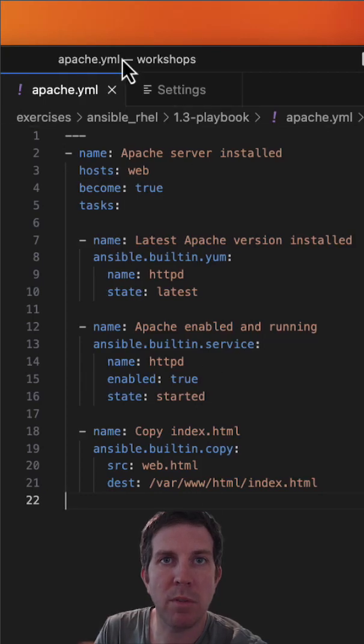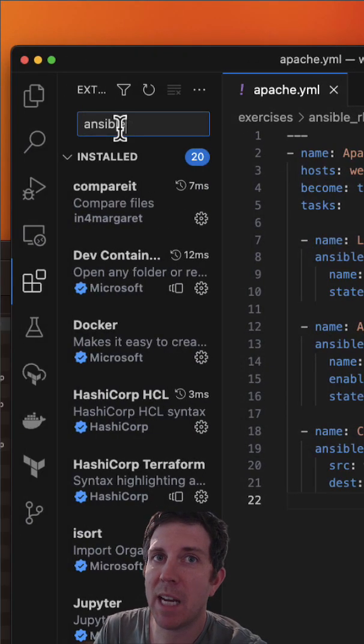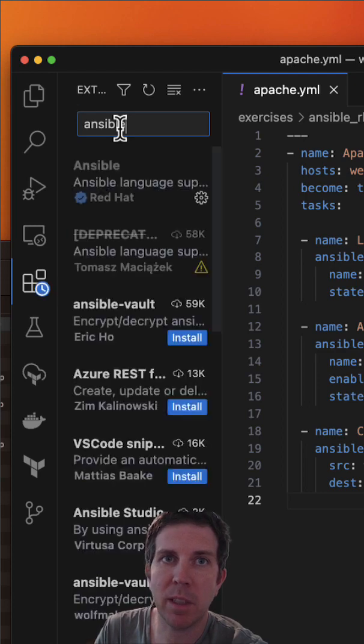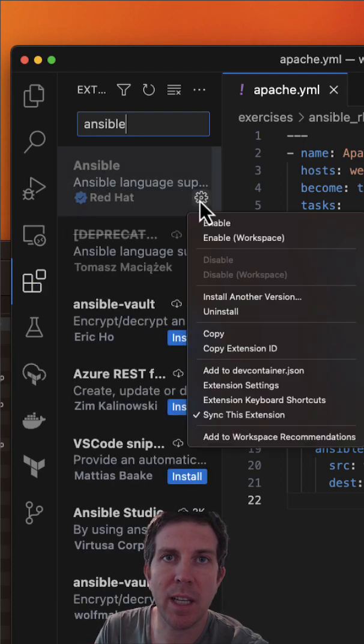Here are three quick tips with Visual Studio Code and Ansible Automation. The first one is to download the Ansible plugin for Visual Studio Code and enable it.